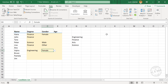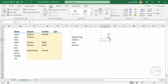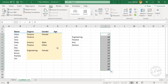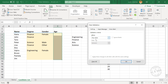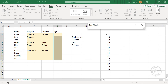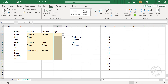For age, we will create a number series from 17 to 30. Select the cells, go to Data Validation, select List. Click the arrow, select the cells containing the numbers. Click the down arrow, then click OK. And here is the drop-down menu to specify the age.